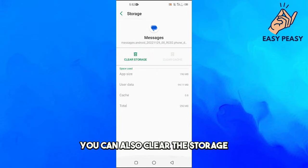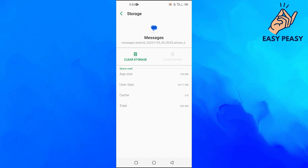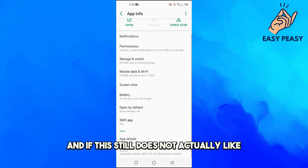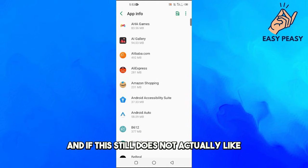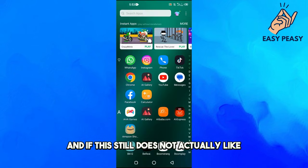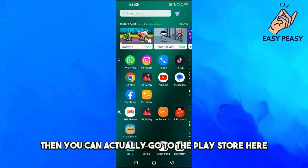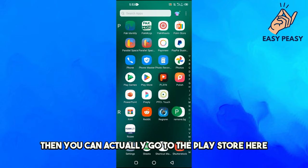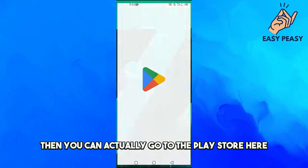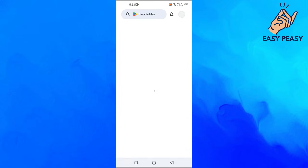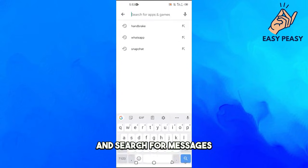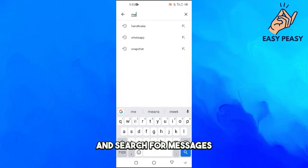And if this still does not actually fix your problem here, then you can actually go to the Play Store here and search for Messages.